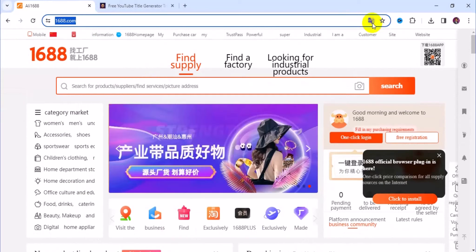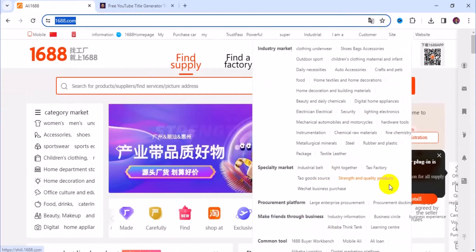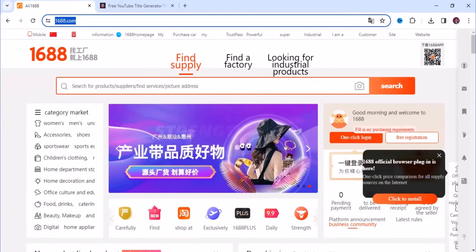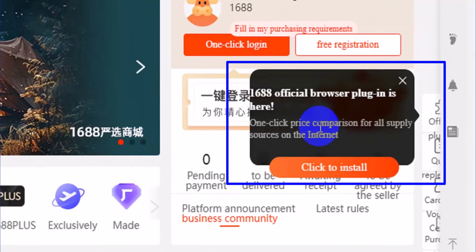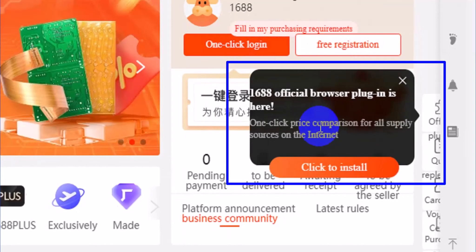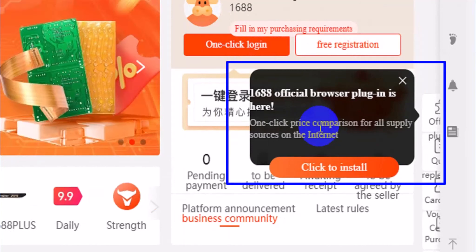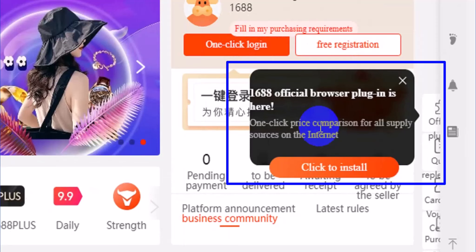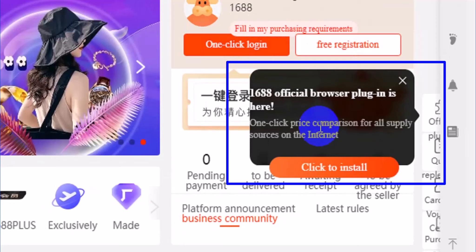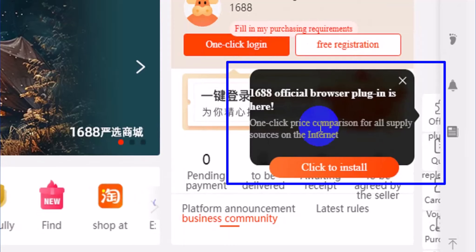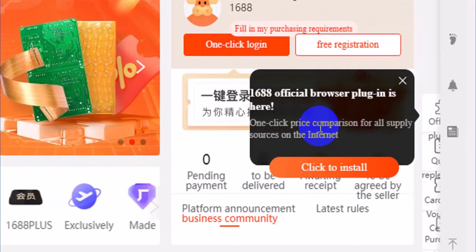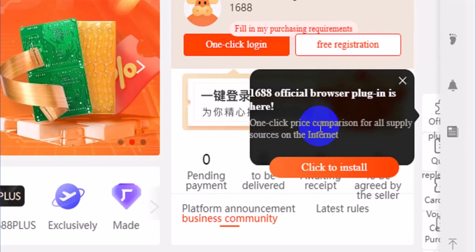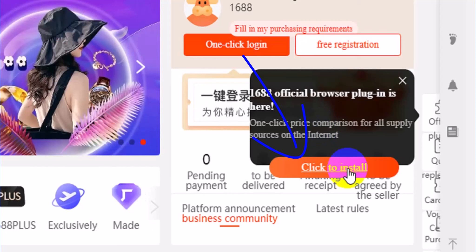Pay attention to a pop-up notification that will come on your browser. We can read this now because we are able to translate to English language. This is where we get started with 1688 direct to Amazon — app installation and general review. Click on Click to Install.